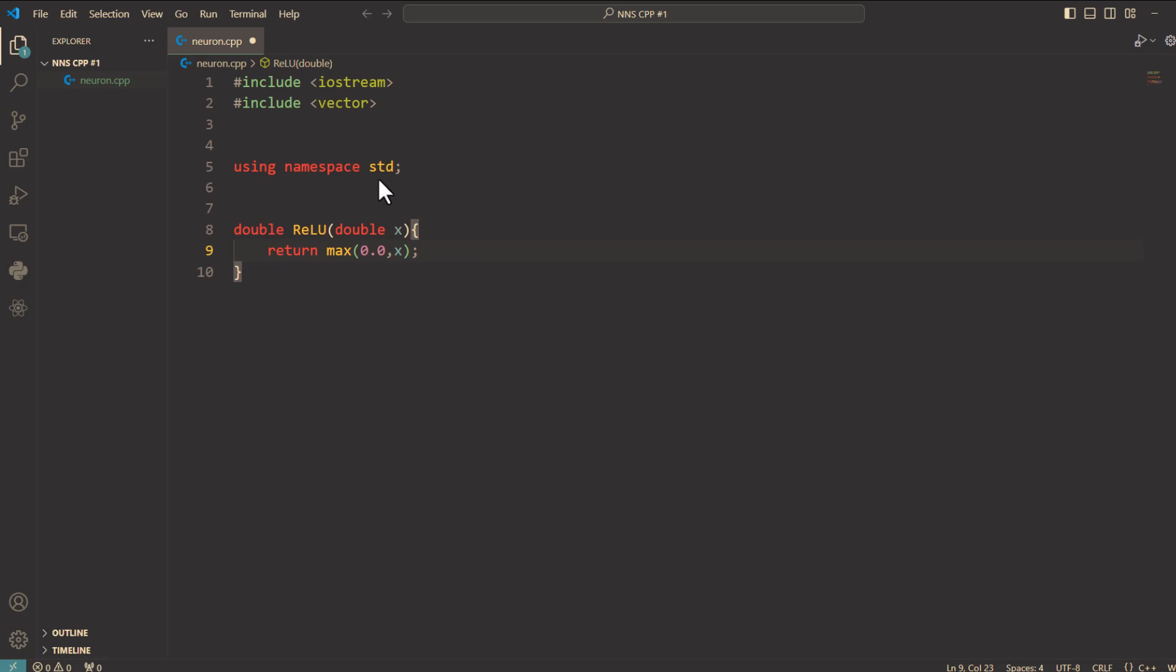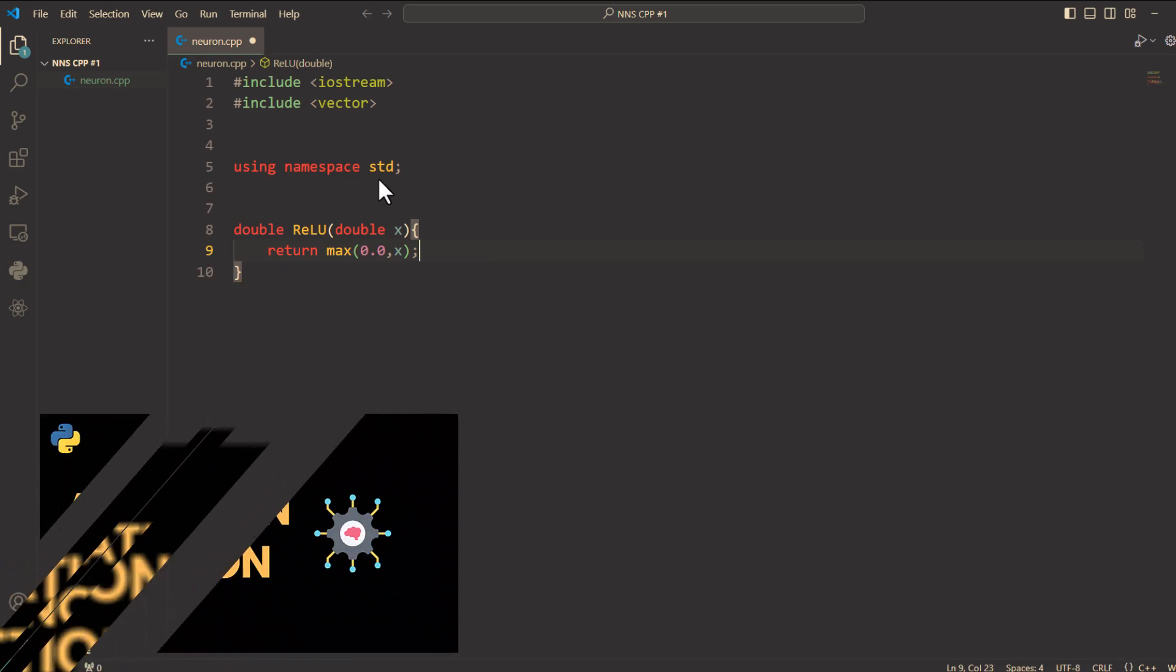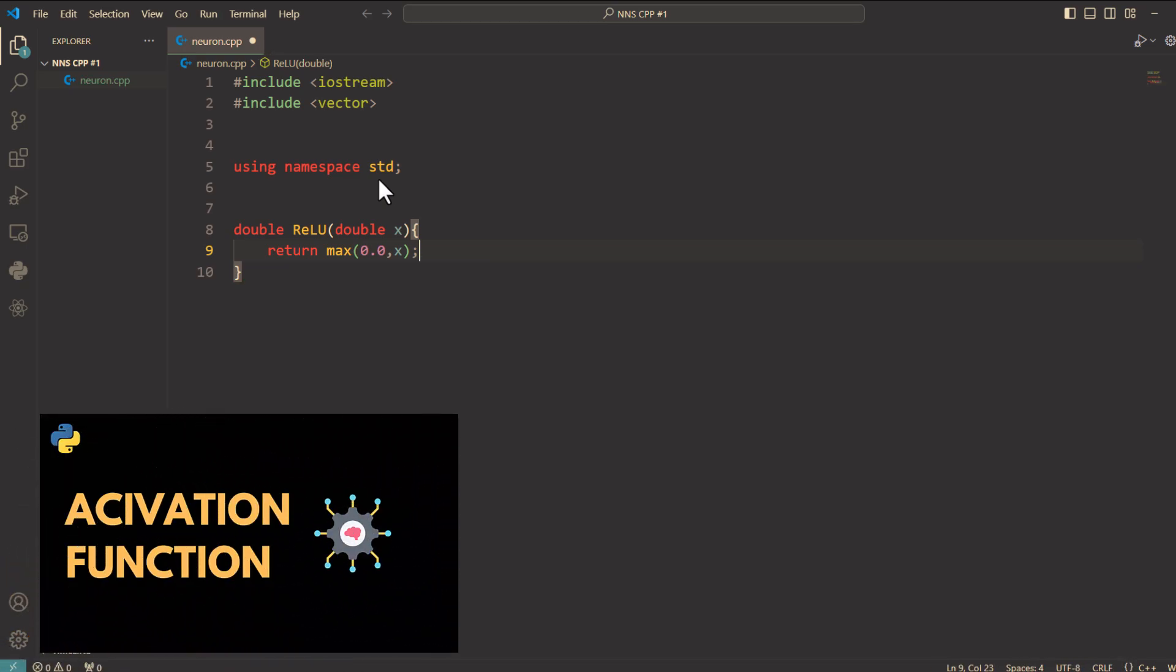This helps the neuron introduce nonlinearity, a critical feature of modern neural networks. If you want to know about nonlinearity and activation functions please watch this video. You can find the link in the description below.